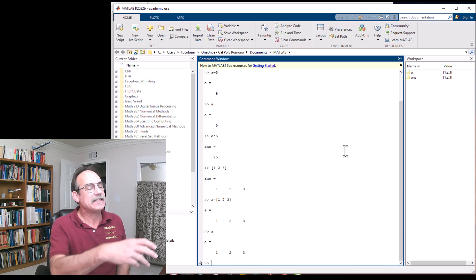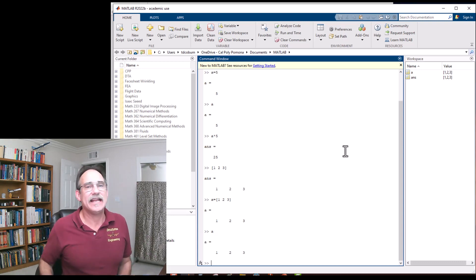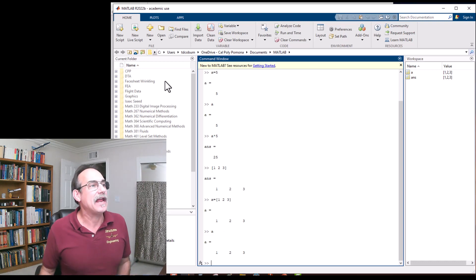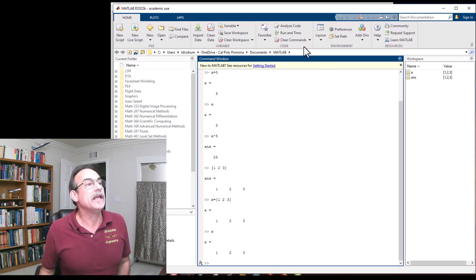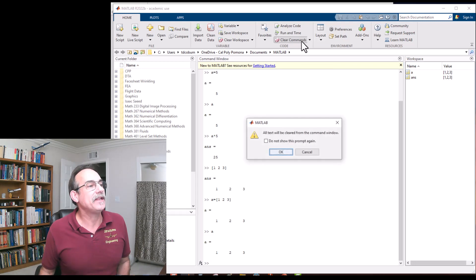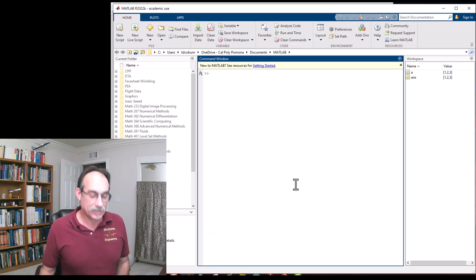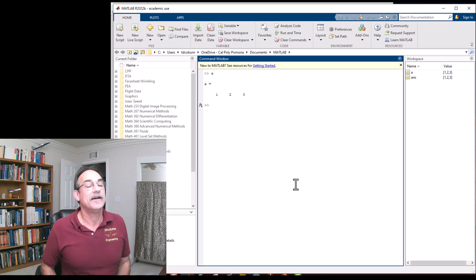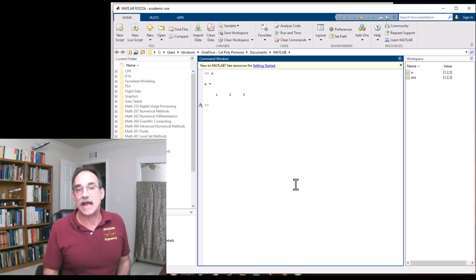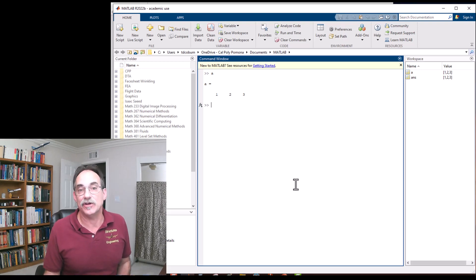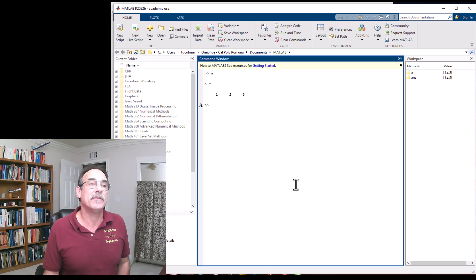This is getting cluttered. We can go to Clear Commands and it will clear the command window. Notice we didn't clear the variables — if we type 'a' it still tells us what a is. We cleared the command window, not the variables.